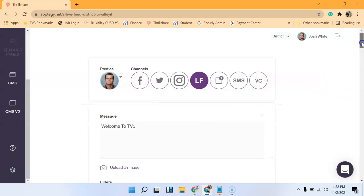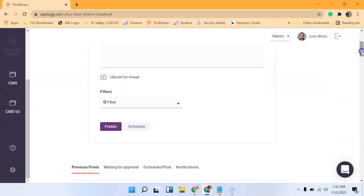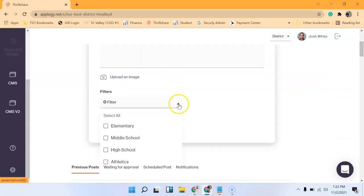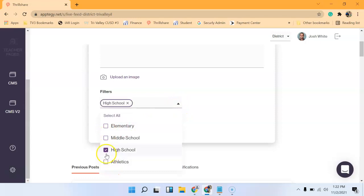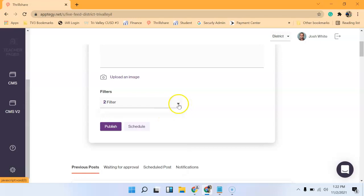And then you would scroll down. And then if it only pertained to one particular building or athletics, you can select the ones as well. And then you can schedule to go out or publish.